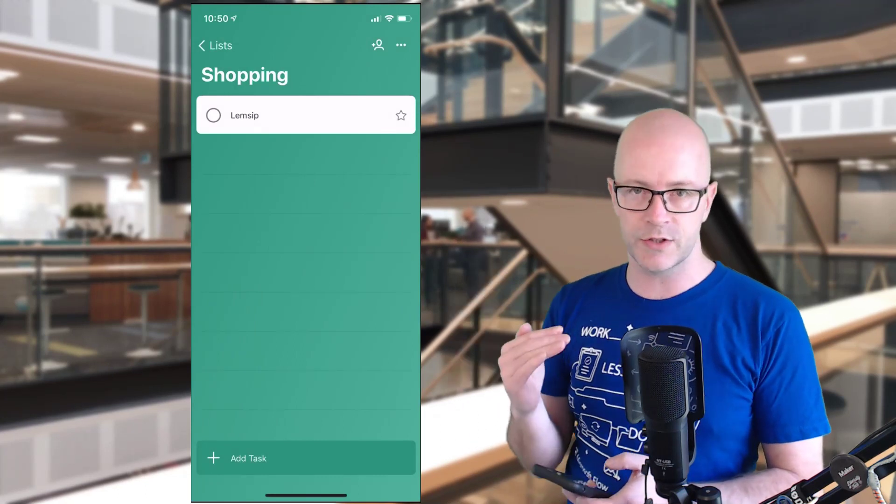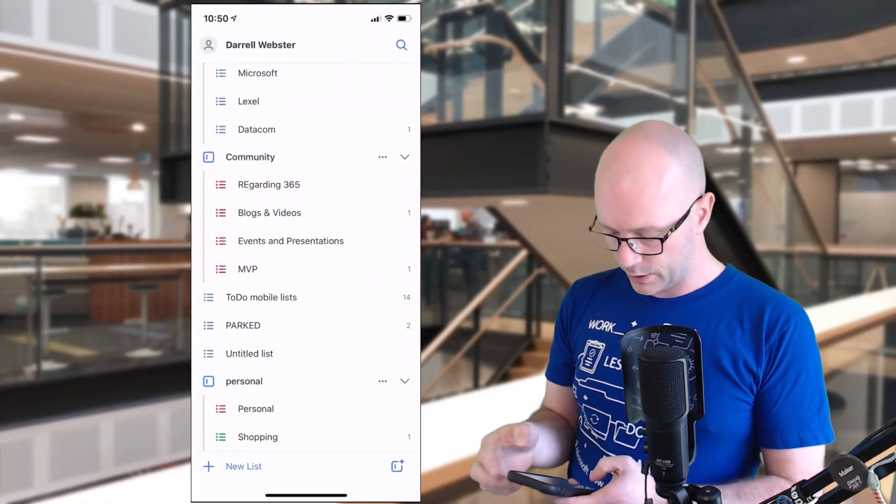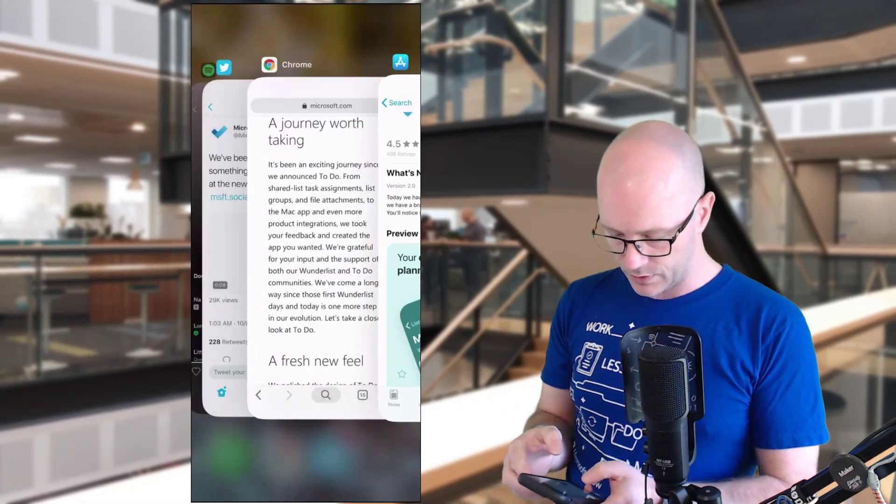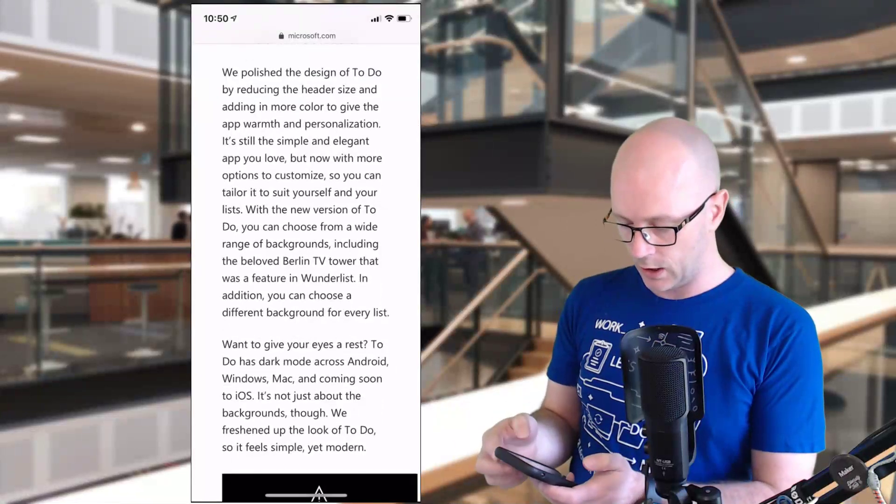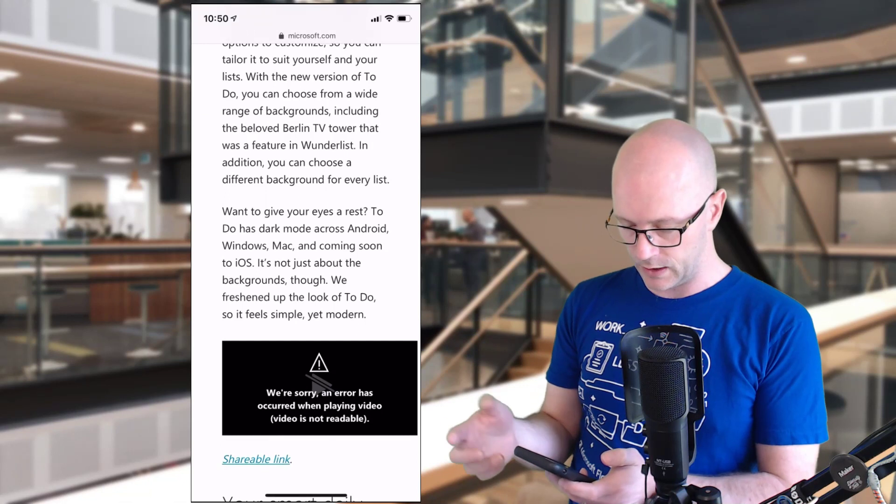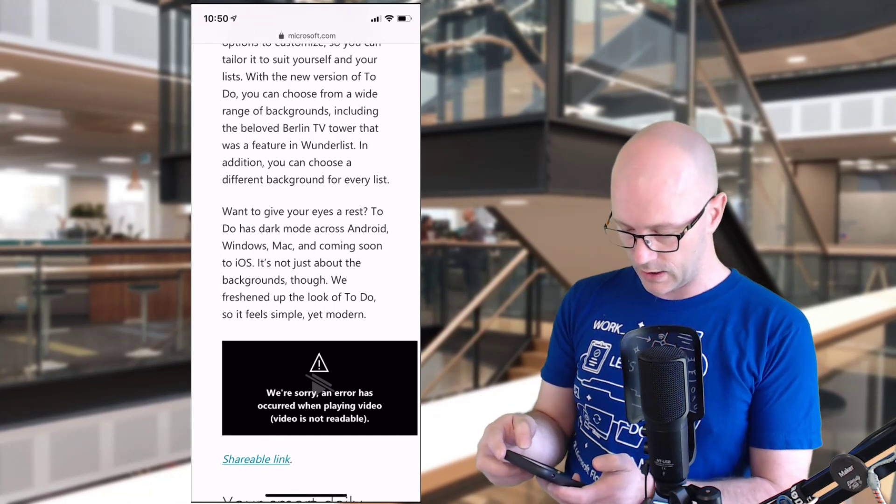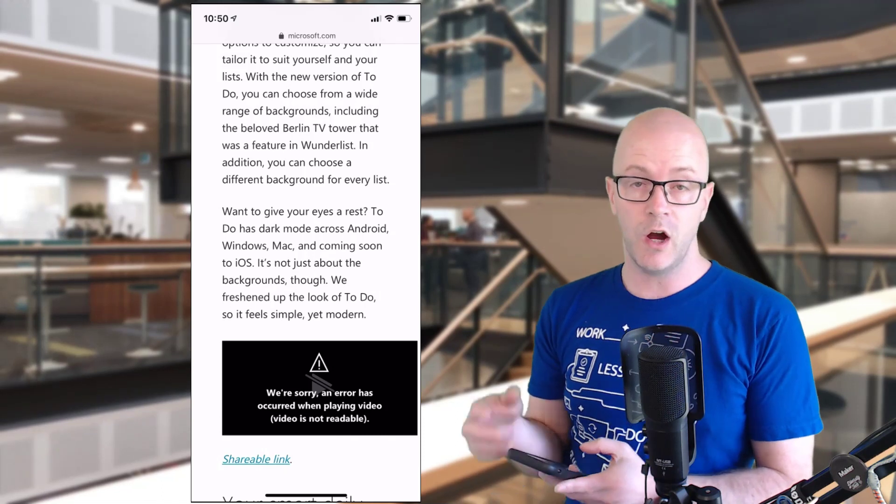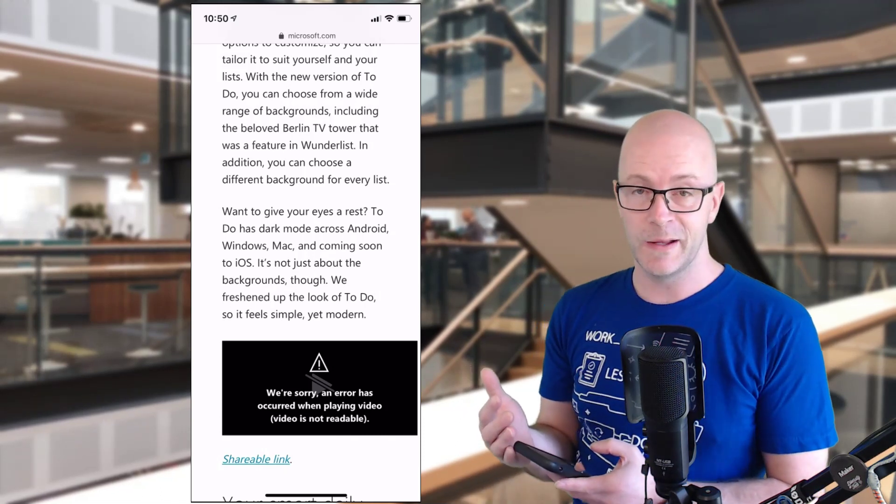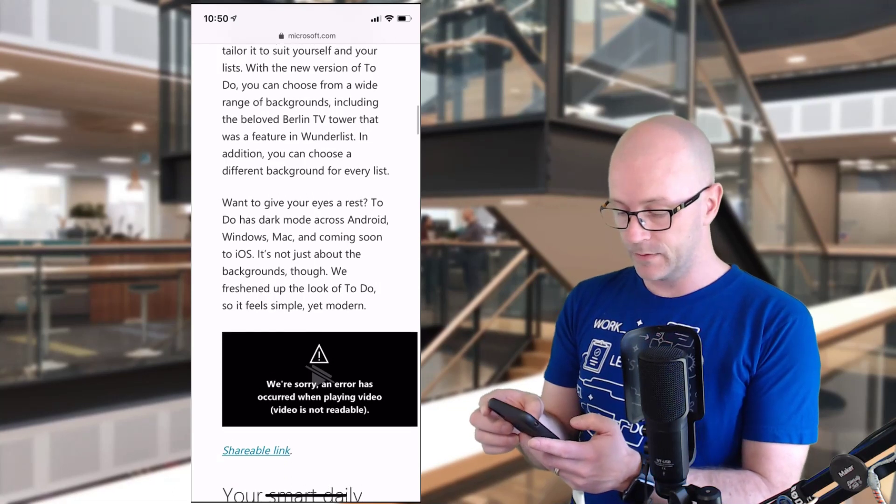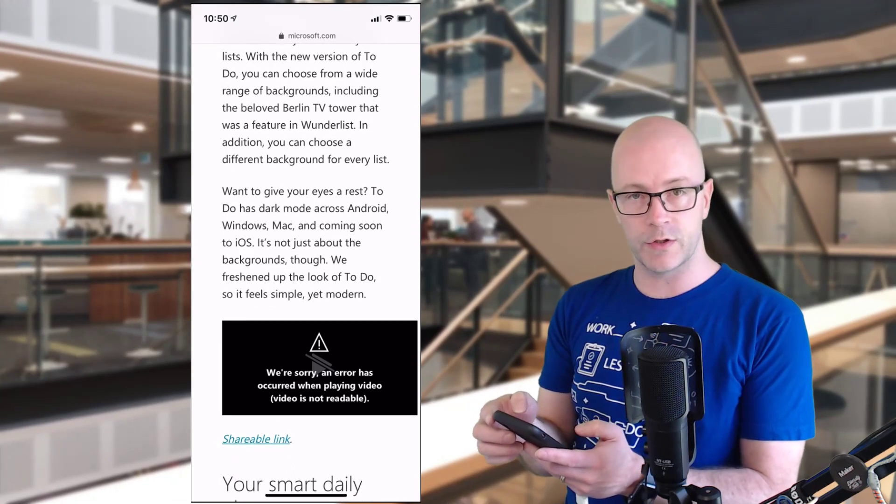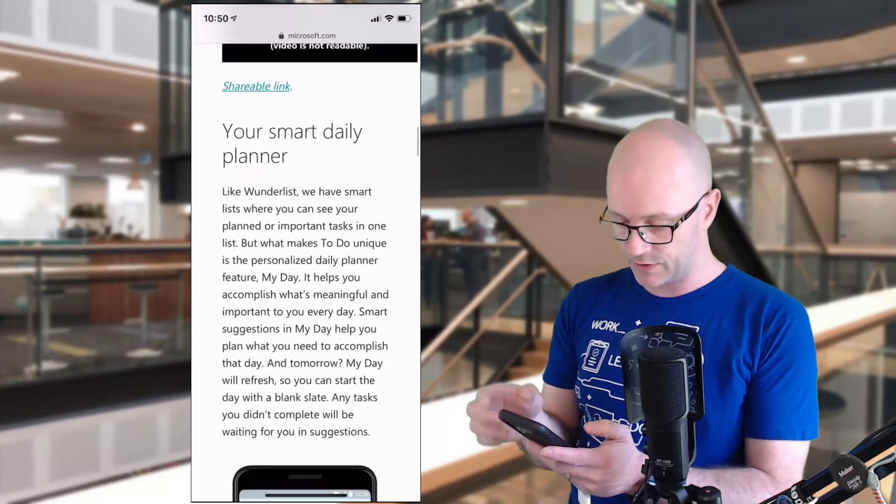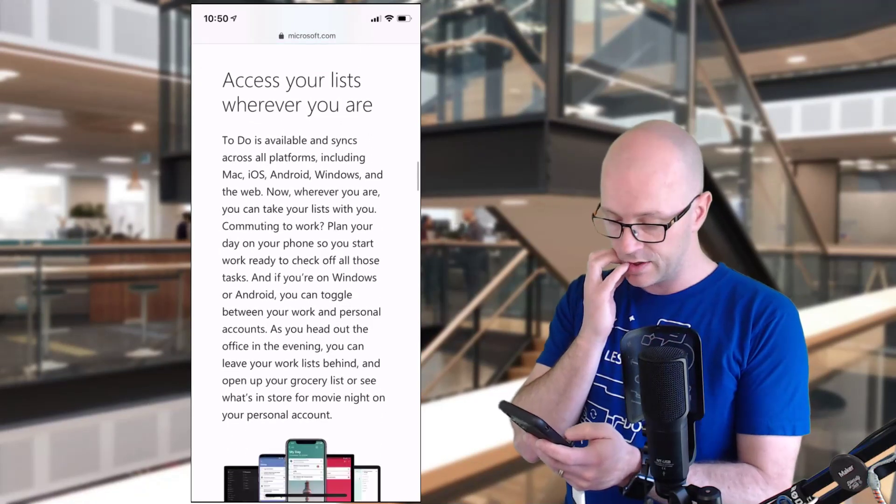Let's go back to that blog post and see if there's anything else. So fresh look and feel with the new version. It's going to be available to Windows, Mac, and Android. To Do has a dark mode coming soon to iOS, so I can't demonstrate the dark mode for iOS, but that's okay. If you're enjoying the Android, Mac, or Windows experience, then go check that out.